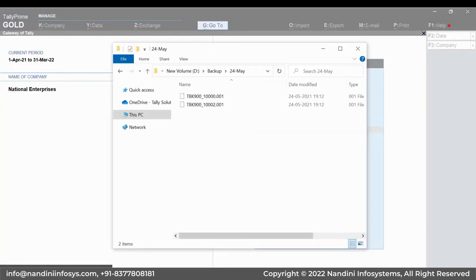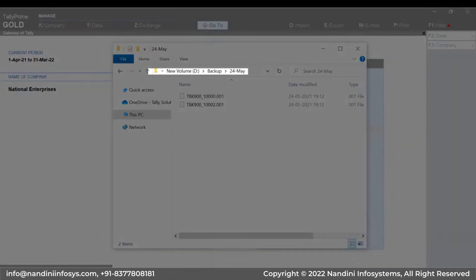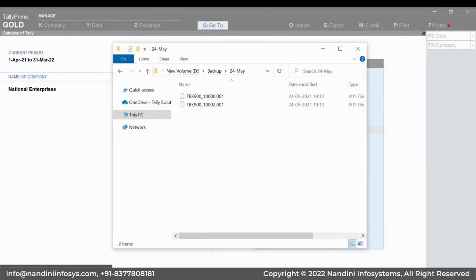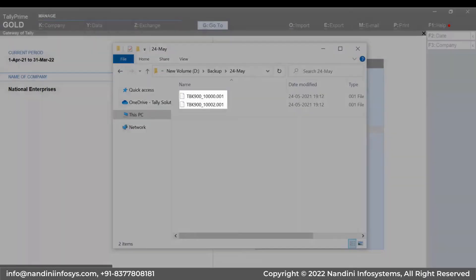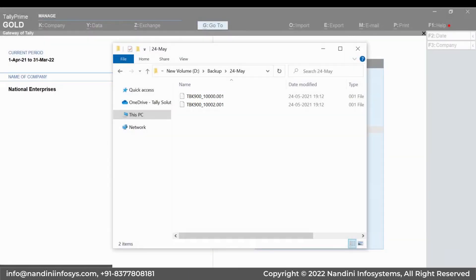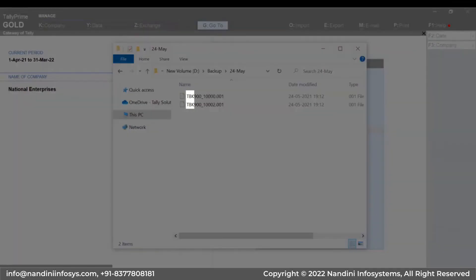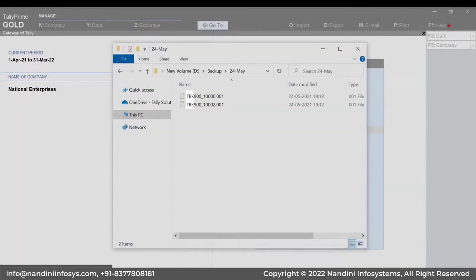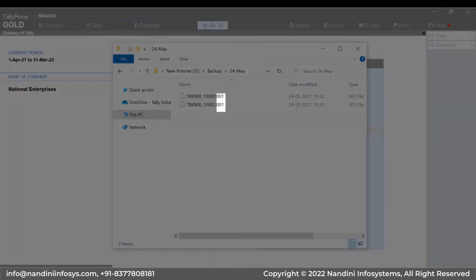After completing the backup in the Backup Destination folder, you can see one file for each company for which you have taken backup. Notice that the backup file name has the company number for easy identification. Such file names start with TBK and end with 001.